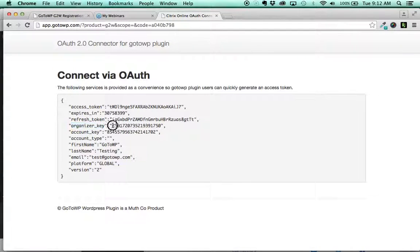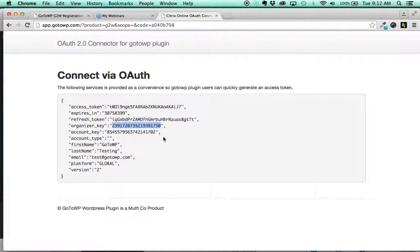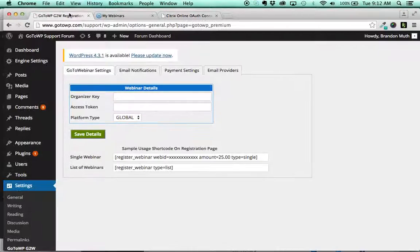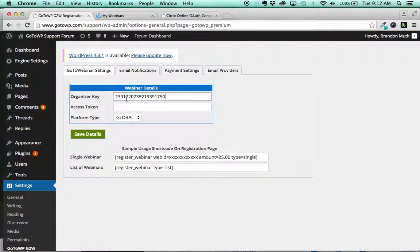And what you do is you simply copy all the information in between the double quotation marks. So you're going to copy that, come back into here and do organizer key, paste it.